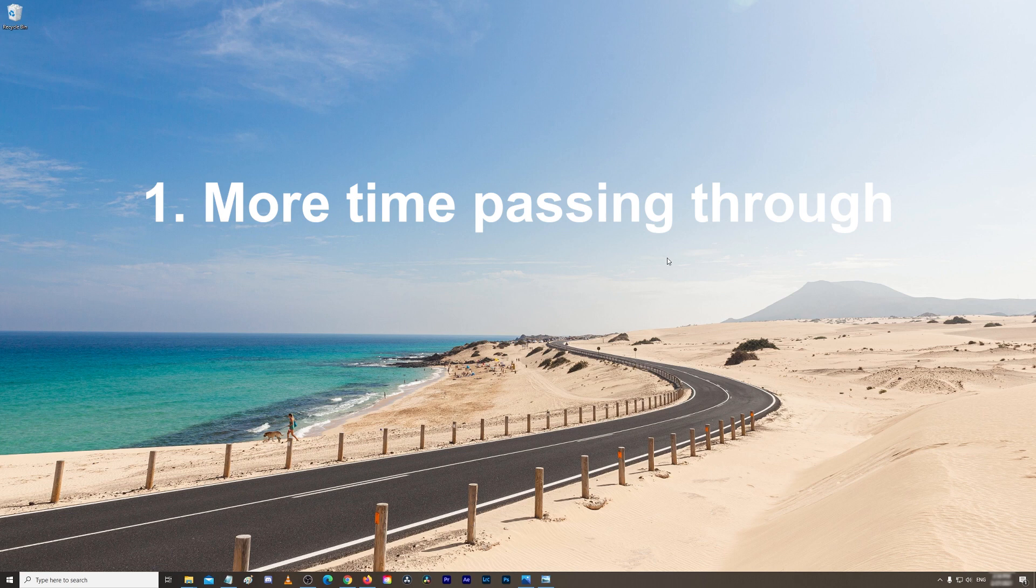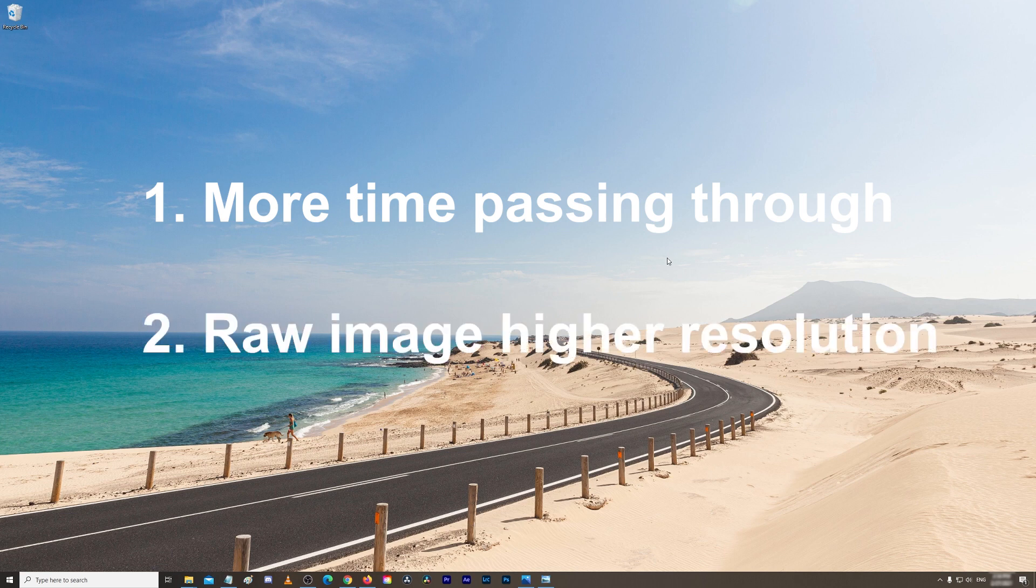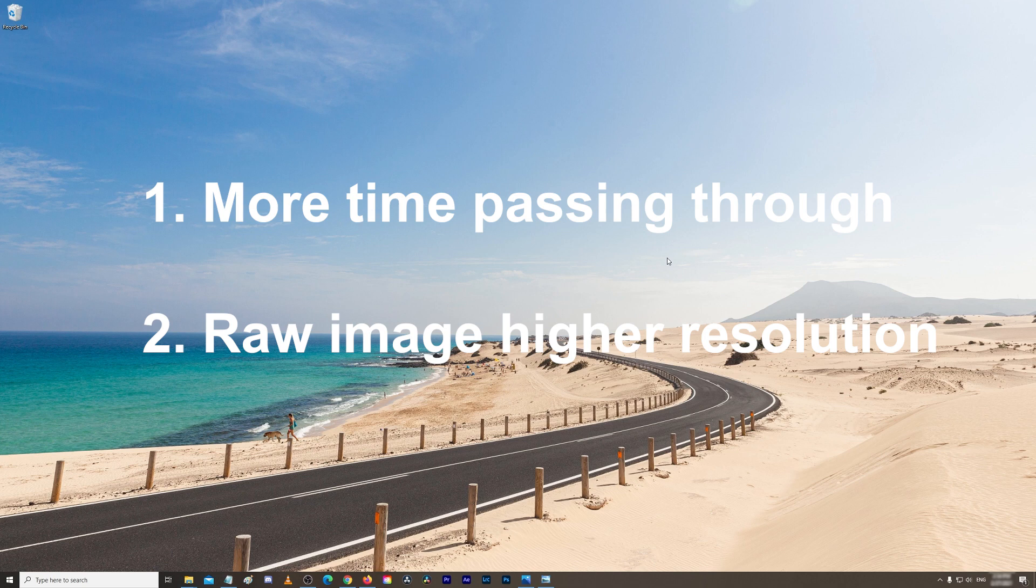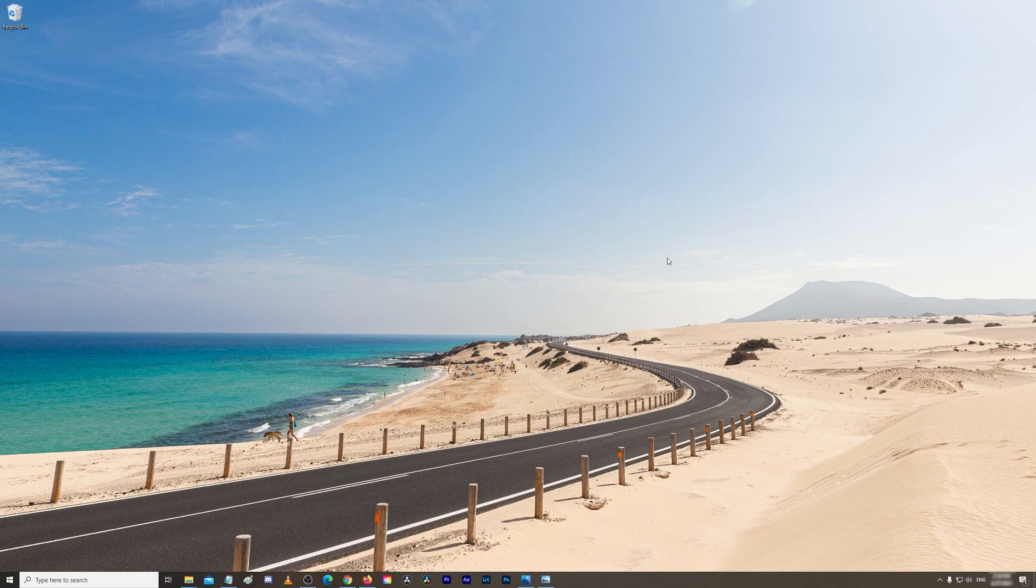But with the scene that you just saw, it took me one hour to capture the entire footage. The second reason is that you're shooting in raw images with higher resolution, so you have much more room for editing in post.